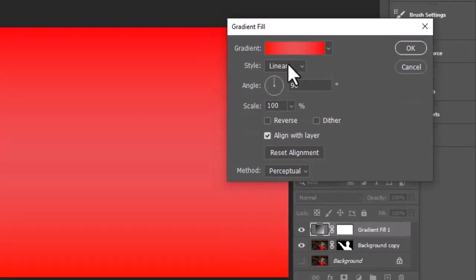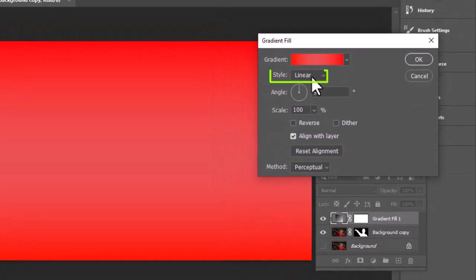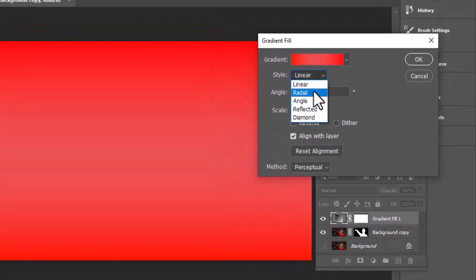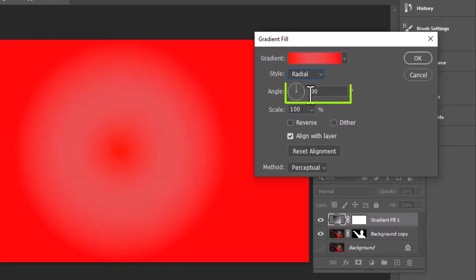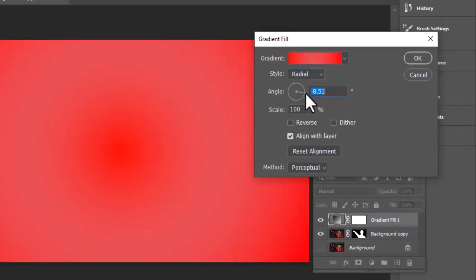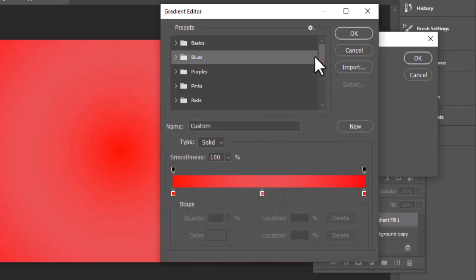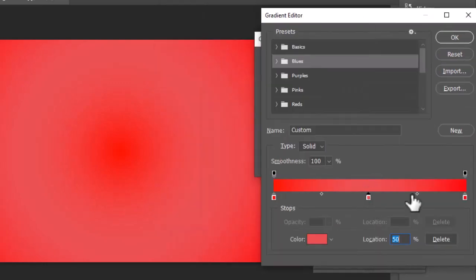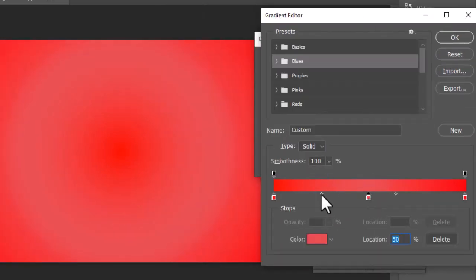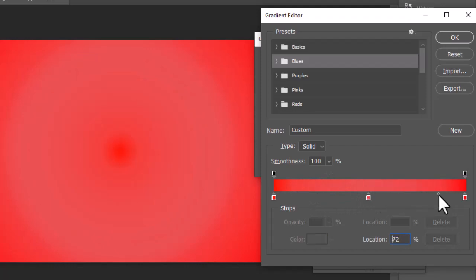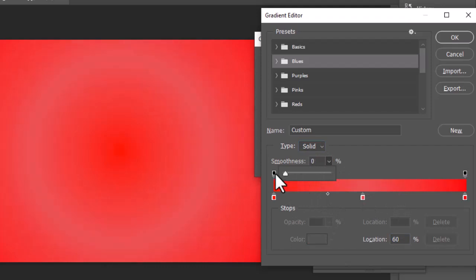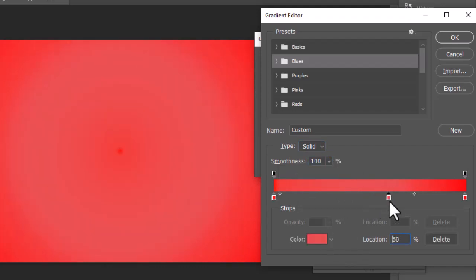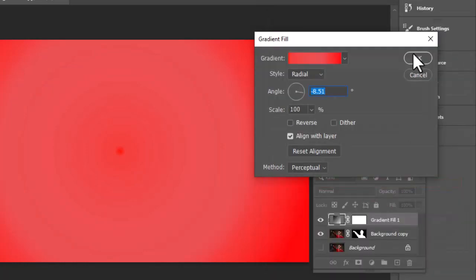Now select the style of the gradient to radial to create a burst effect in the center of the background. Adjust the angle. Again, go to the gradient editor and adjust the color sliders to make the center color smoother. Hit ok when you have finished.